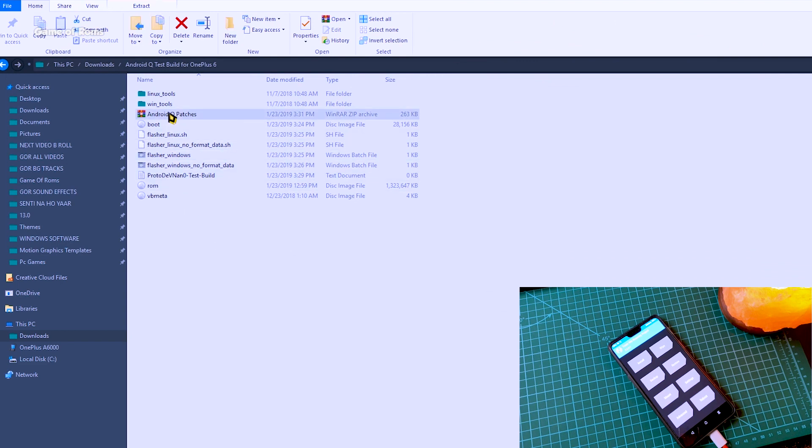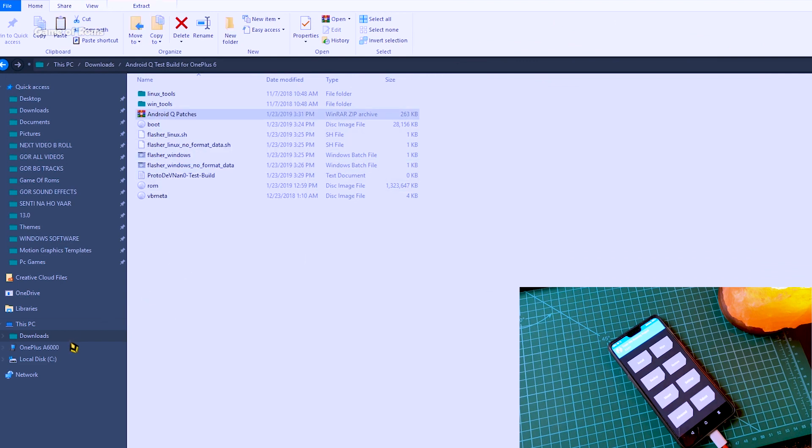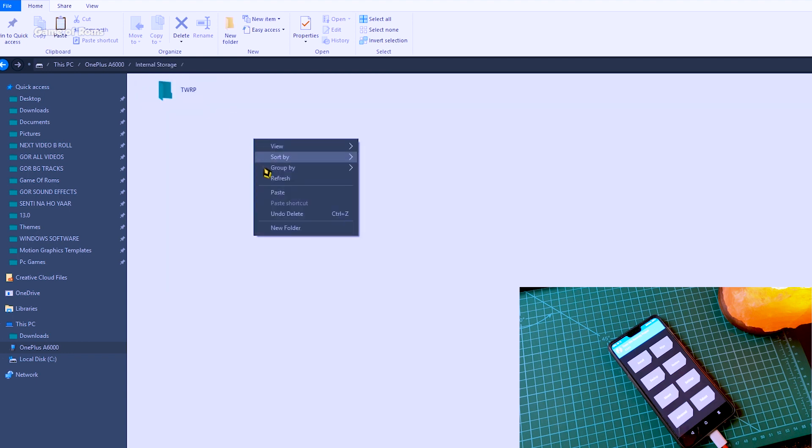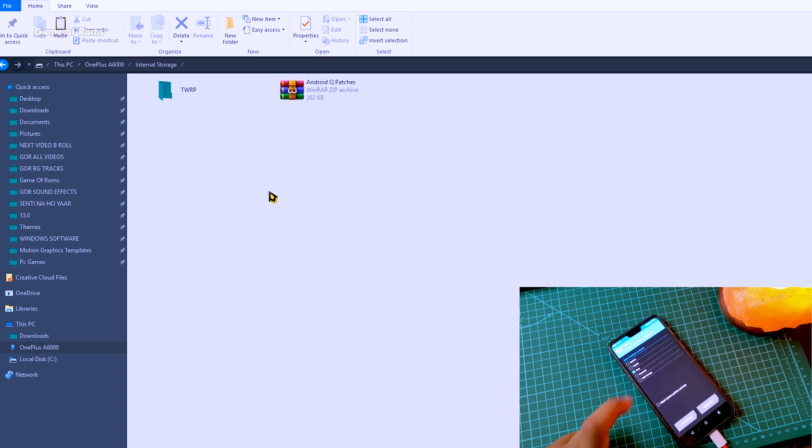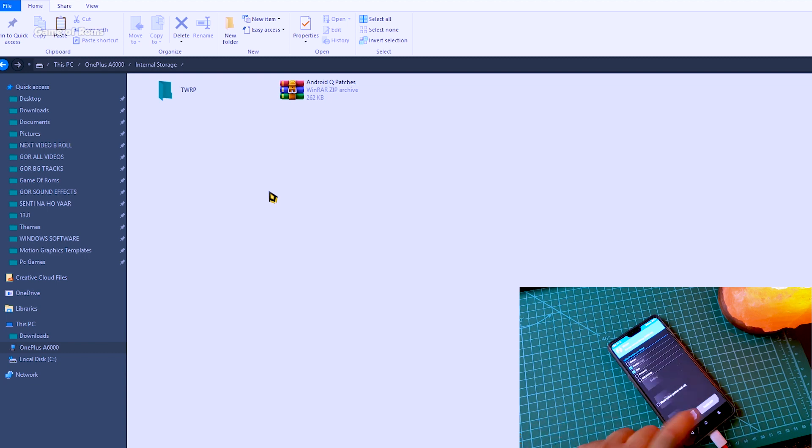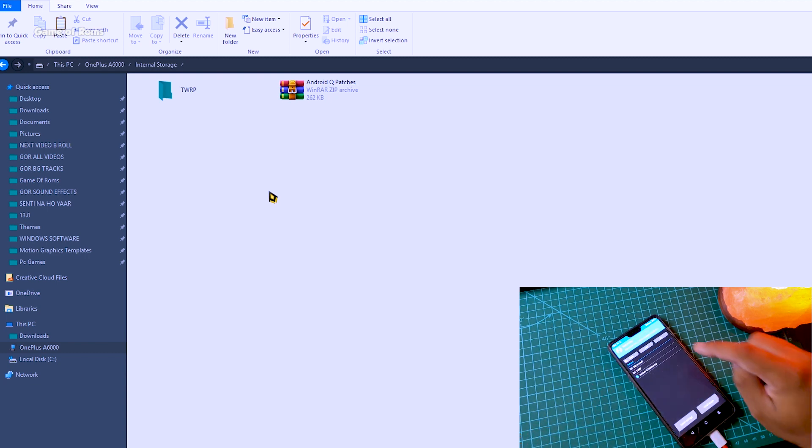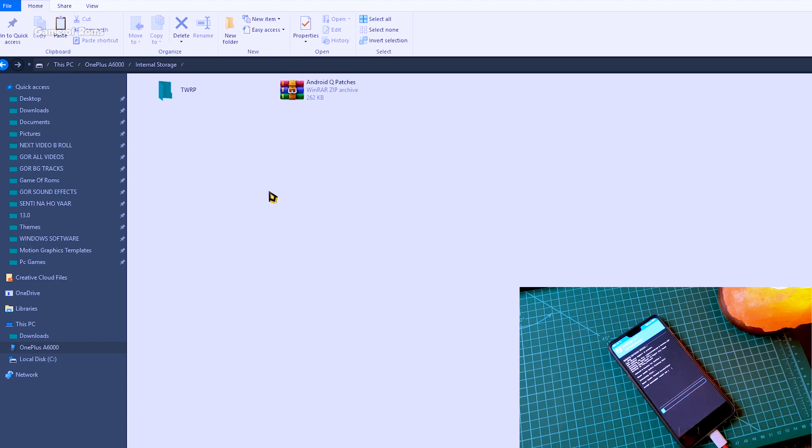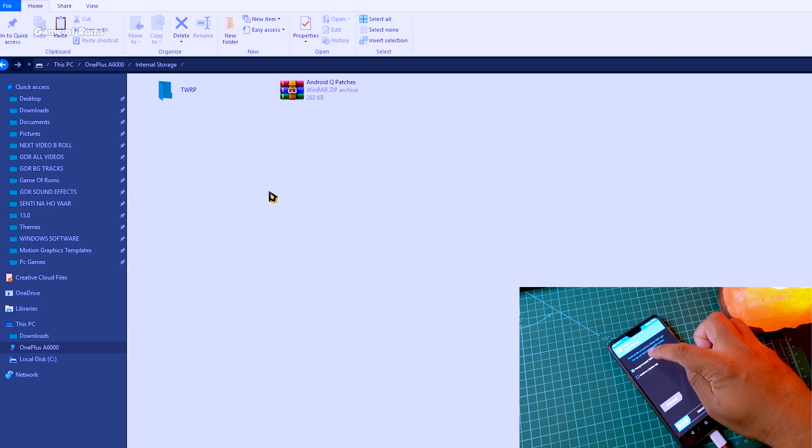And then copy this android qpatches file and paste inside your internal storage. Now go to mount folder and select vendor. Now go to install tab and select that android qpatches, swipe right to install and reboot your phone.